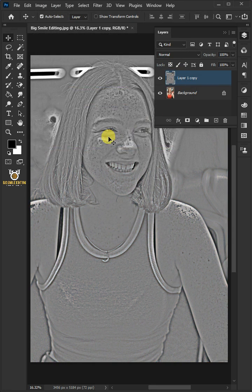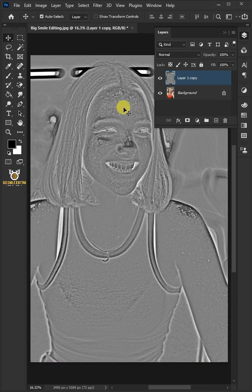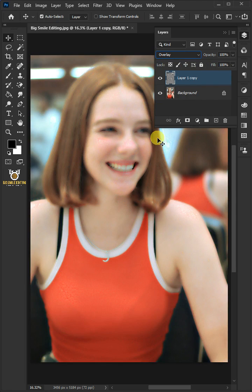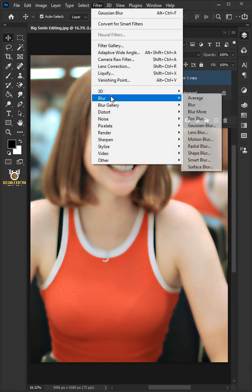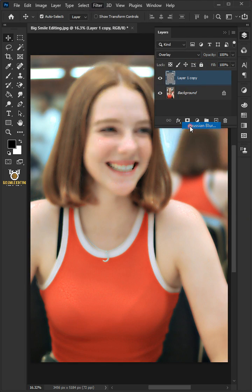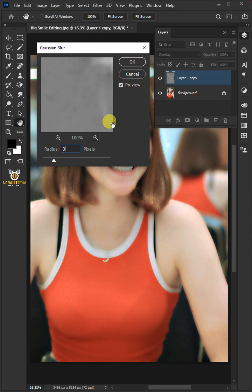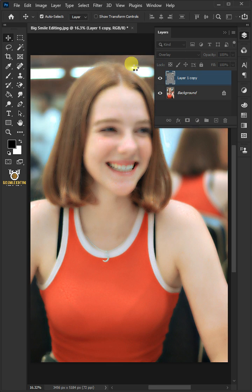Press Ctrl I to invert the layer, and change the blend mode to Overlay. Go back to Filter, Blur, and open Gaussian Blur. Decrease the radius to 3 pixels, and then press OK.